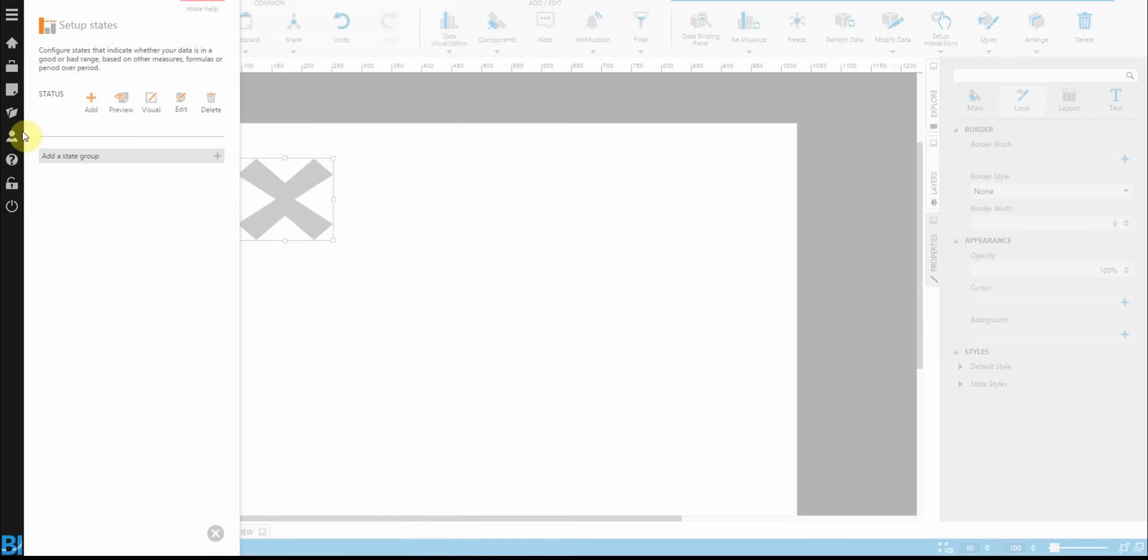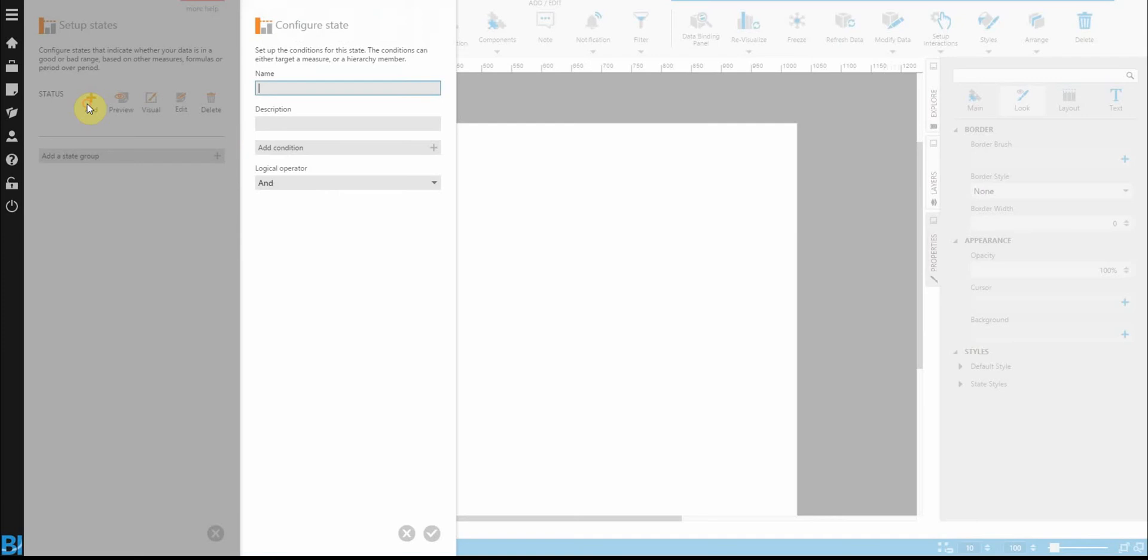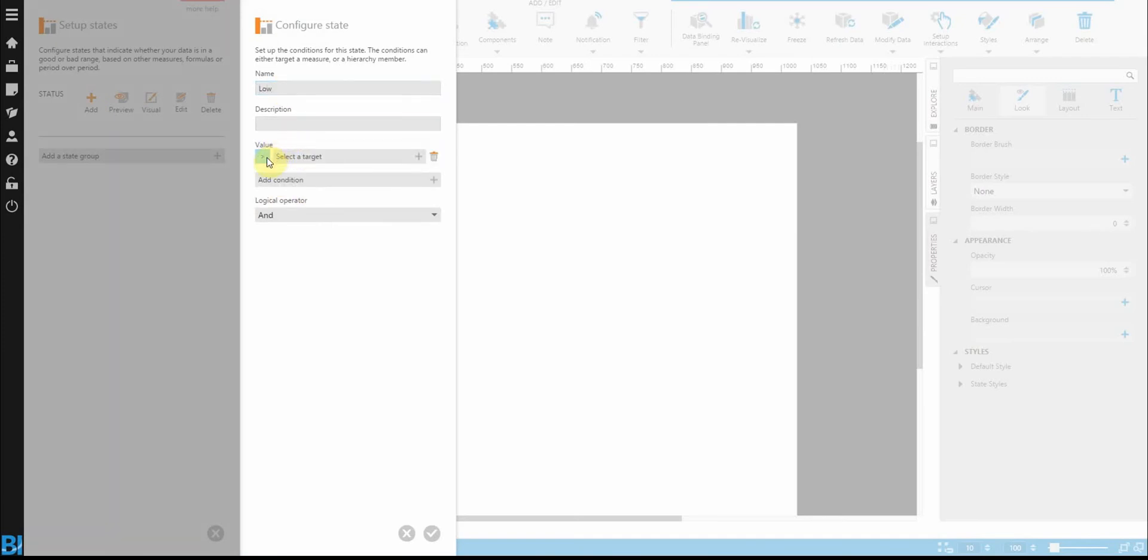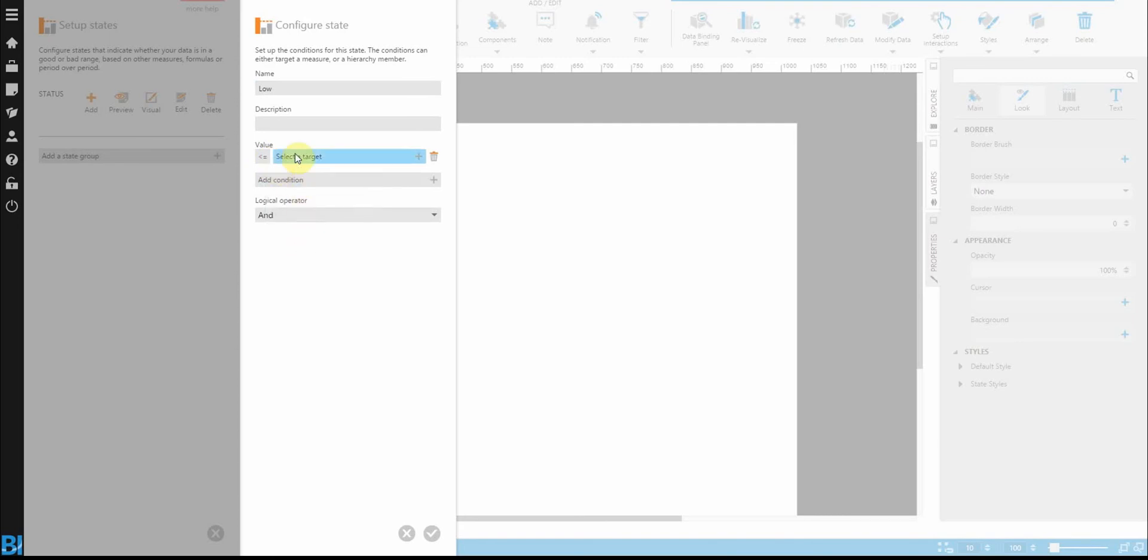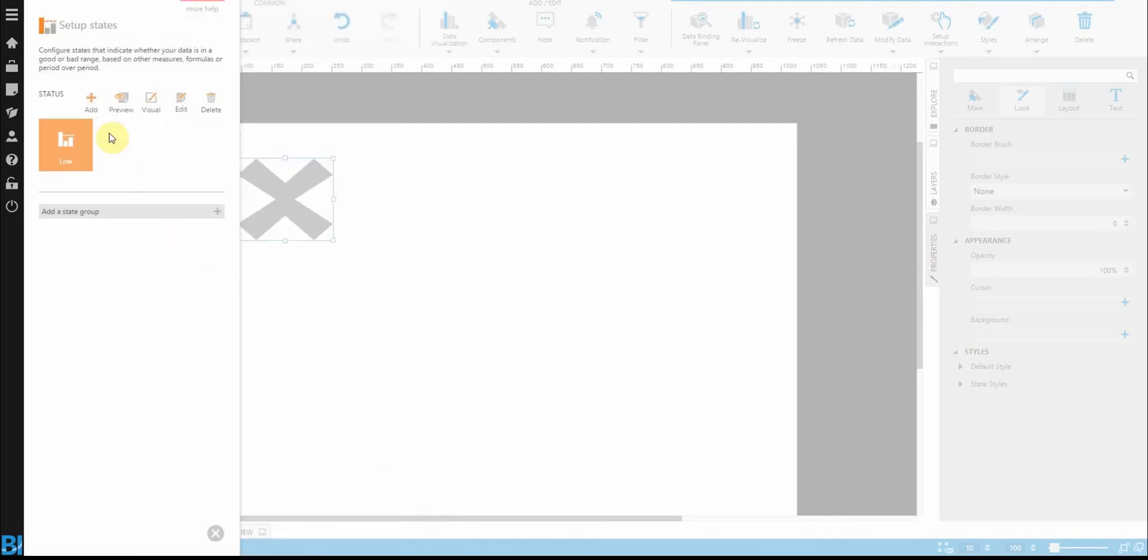Say okay. And then we just define the actual states that we want to see. So add, let's do something low. So anything below 50. So I'm just going to tell it that the value is less than equal to 50. Or in this case, my script measure.